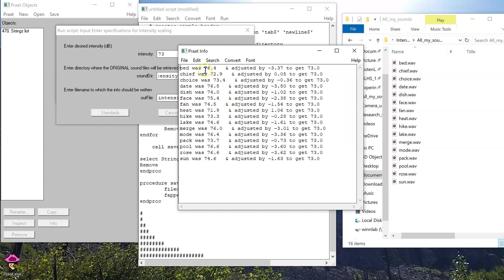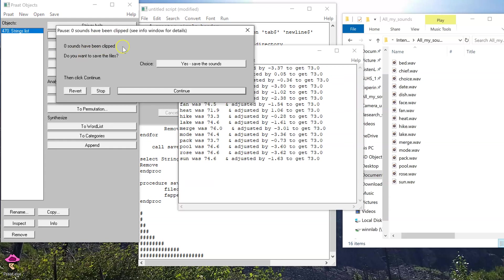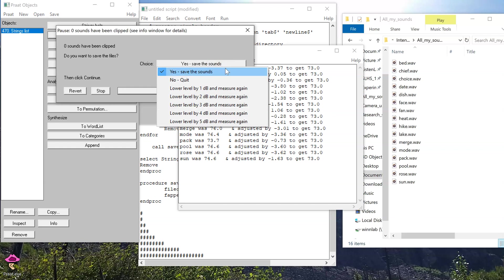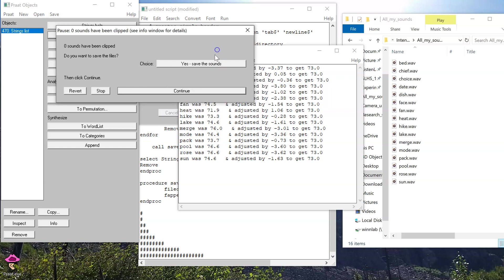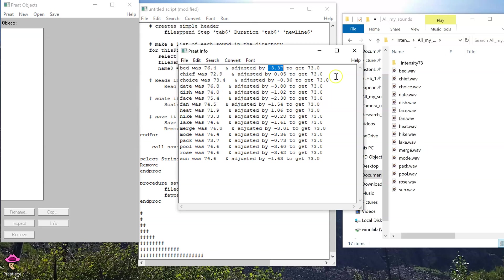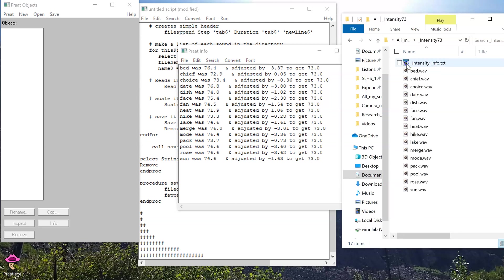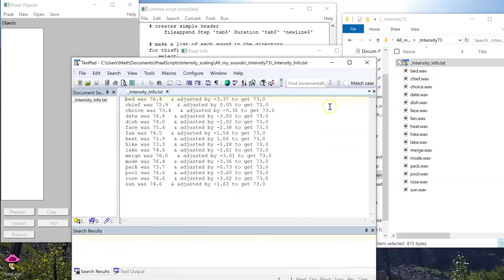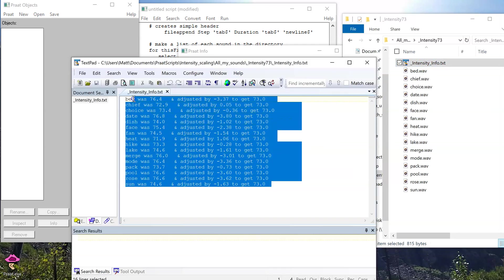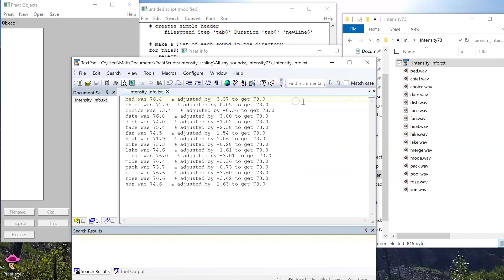So, for example, the first sound, bed, has original intensity of 76.4, and we'd have to adjust it by negative 3.37 to get to the target of 73. Now it's going to give me an option. Either I want to save the sounds with these adjustments, or I can just abandon this altogether, or I can make some adjustments to these. In this case, I'll just save the sounds. And what we see is in my folder, now I have a leading subfolder called underscore intensity 73, and I can open it up, and it'll walk me along all the different manipulations it made to get that target intensity.